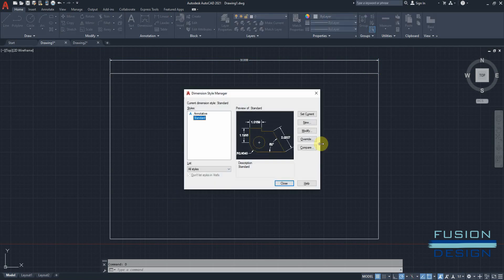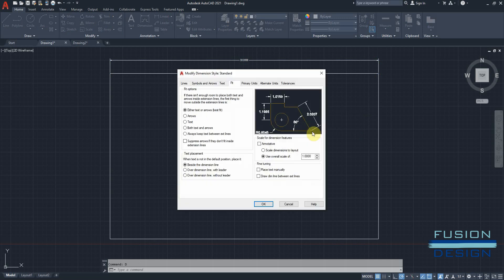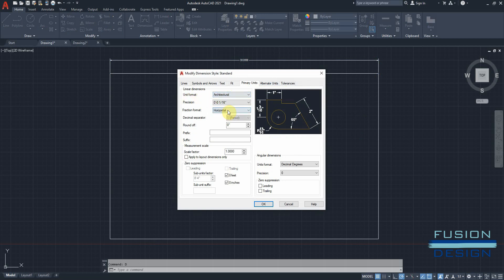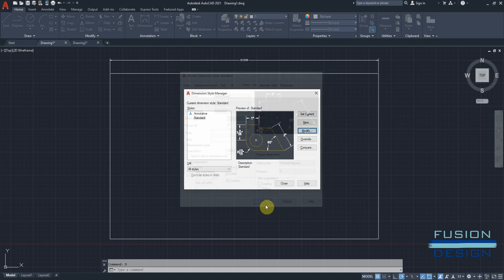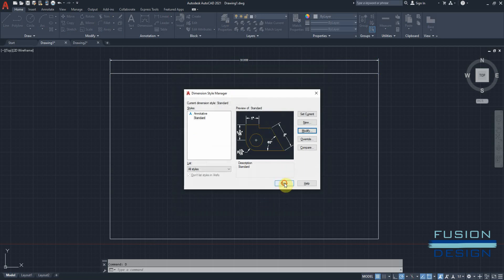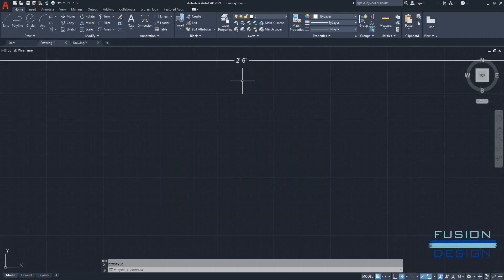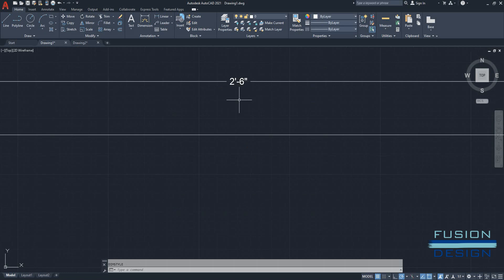And I'll go and modify this dimension style. So I can go to modify and I want to go to my primary units and change the unit format. And I want to change it to architectural and click OK and close. And once I've done that, you can see that the dimension has changed. And now it's showing the correct measurement.